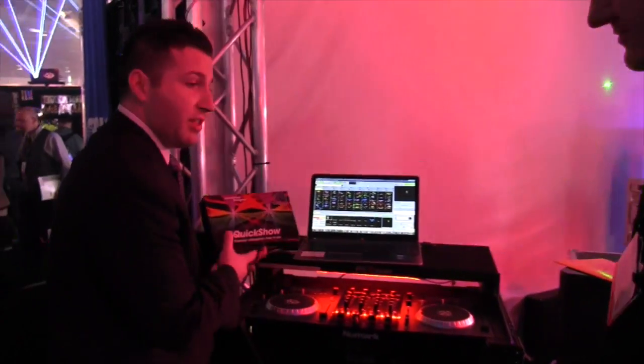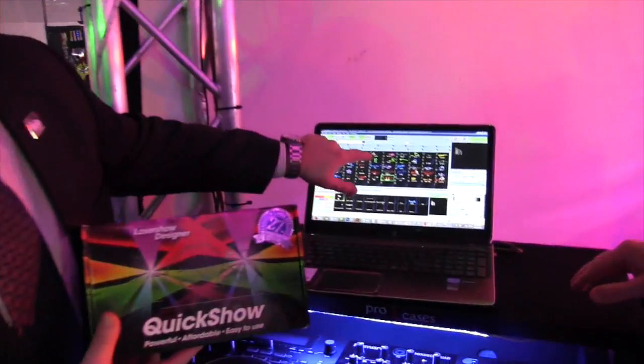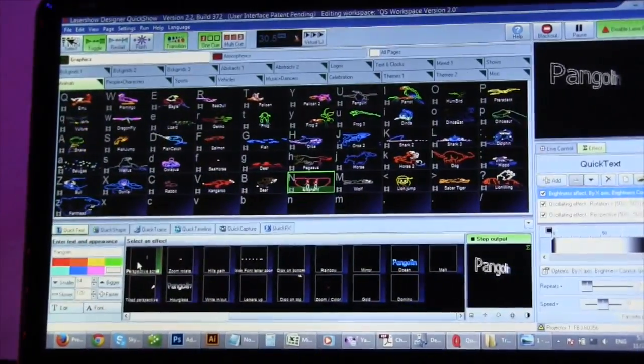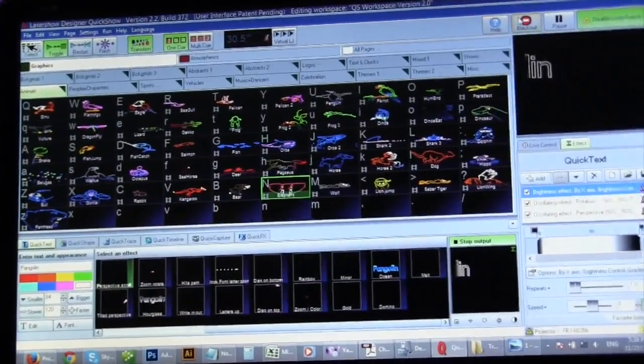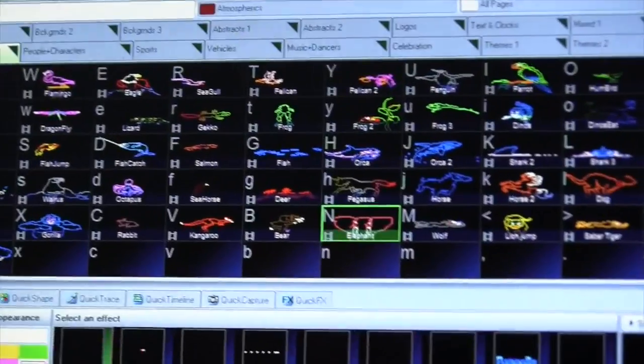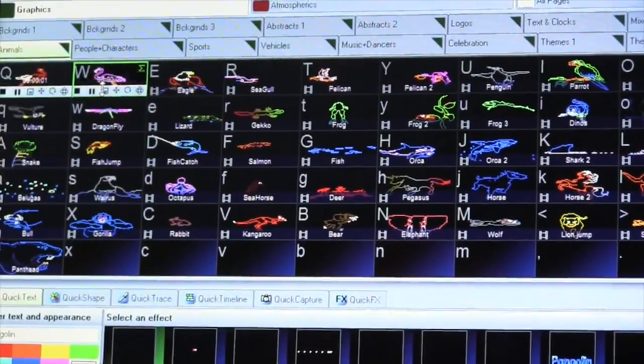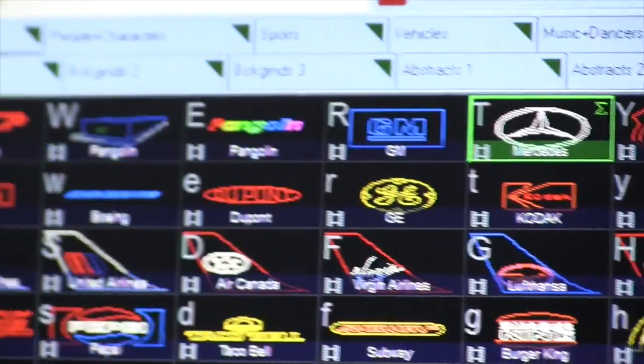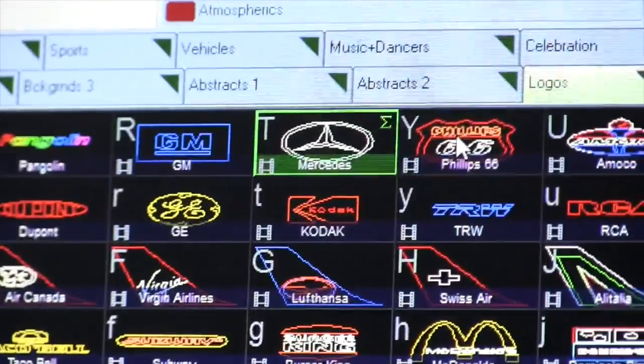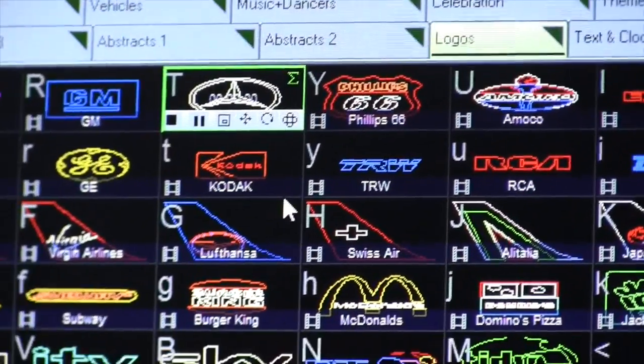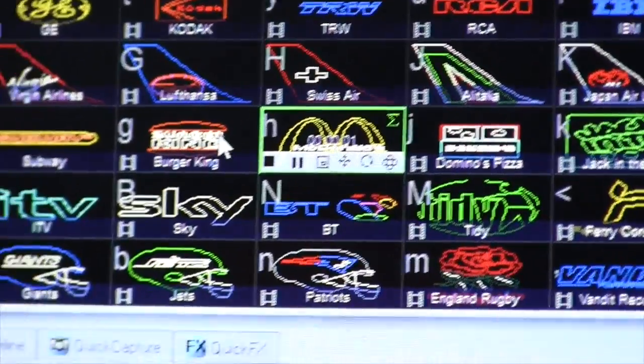It's gonna come with nearly 2,000 what we call cues, and these are pre-programmed effects that allow you to display different graphics. So we've got various animals, we've got logos in here if you need to do various logos and stuff like that. It's all point-and-click, drag-and-drop.